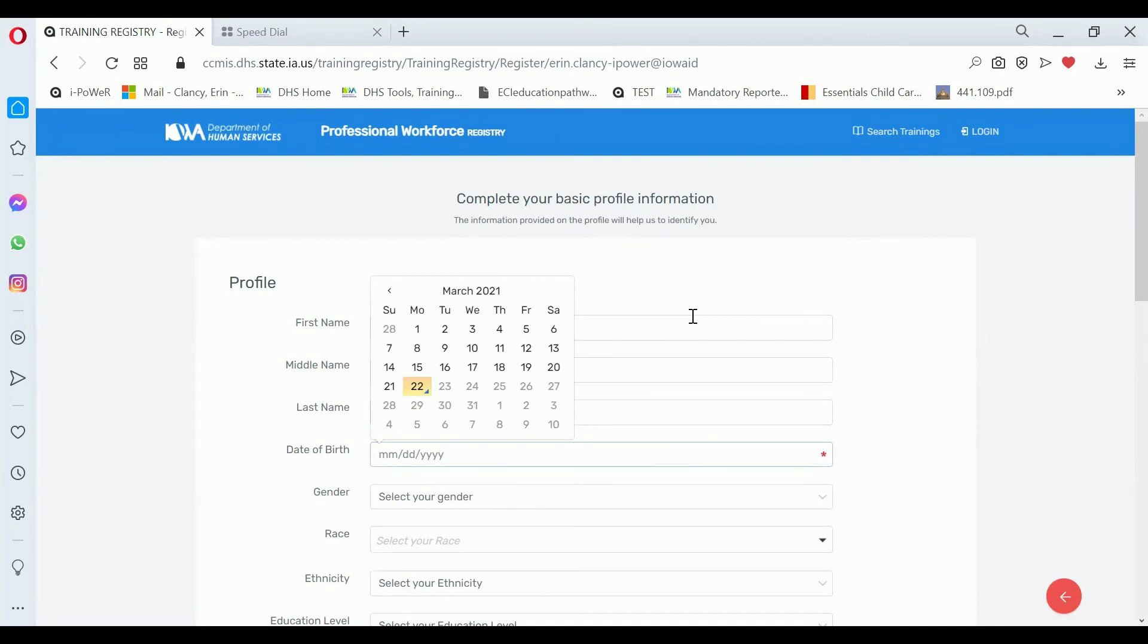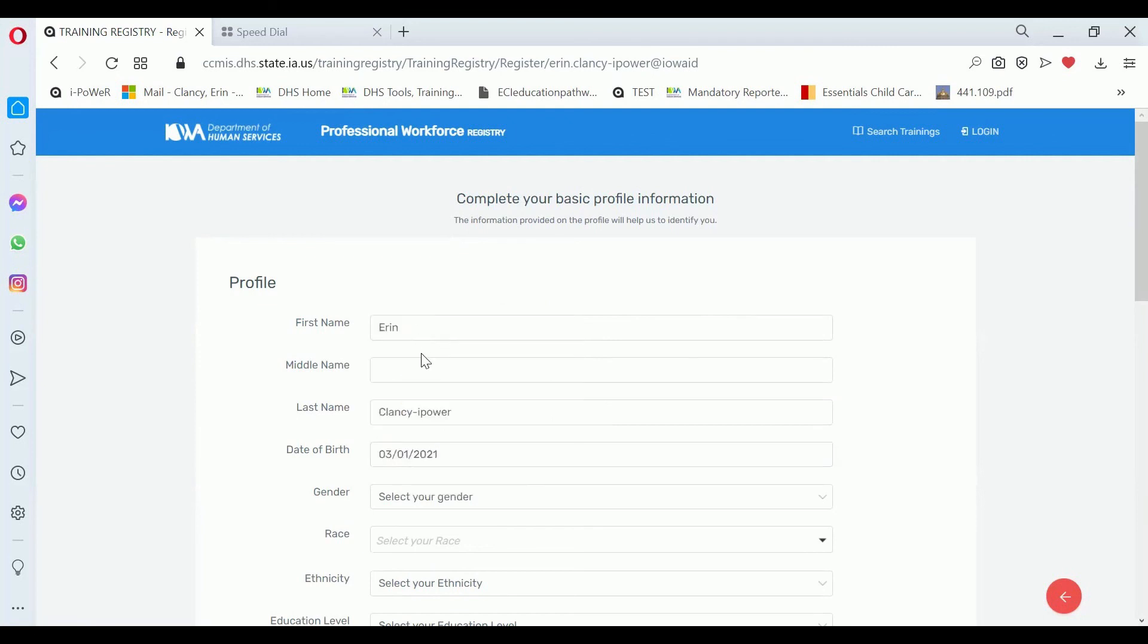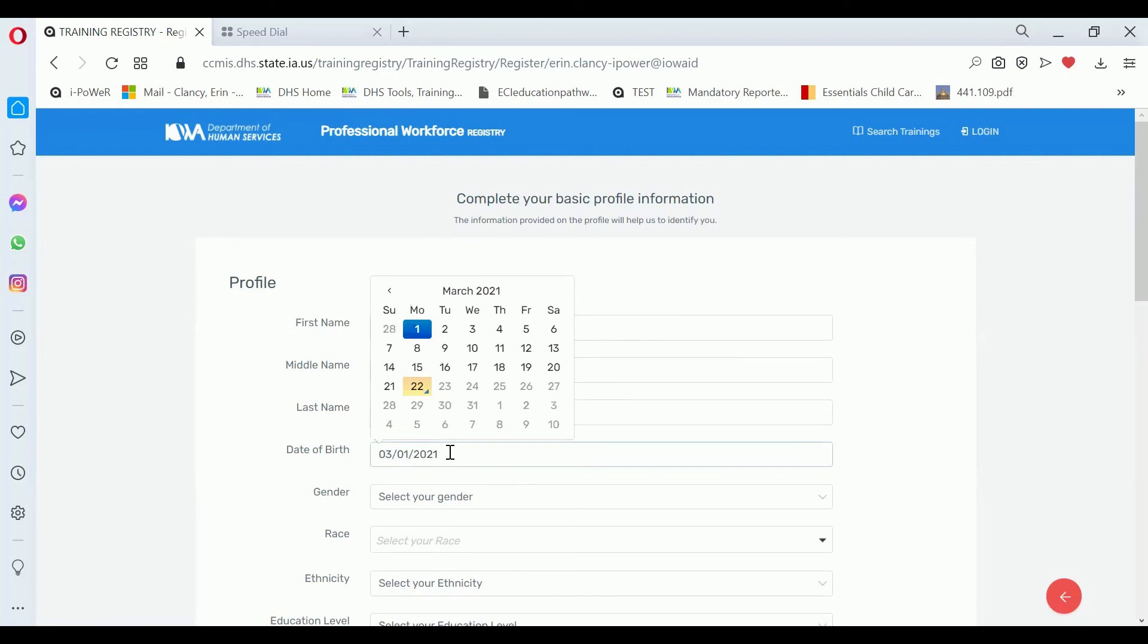For your birth date, you can either enter two digits for the month, two digits for the day, and four digits for the year, or you can select the date and then change the year.